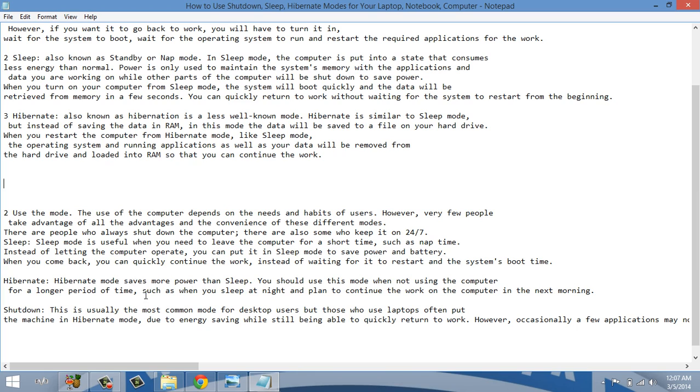Hibernate mode saves more power than sleep. You should use this mode when you are not using the computer for a long time. Like at late night you are working and you put it on hibernate and sleep, and tomorrow when you see your computer it will be running.